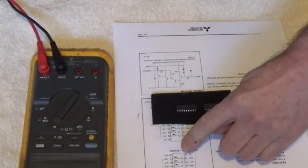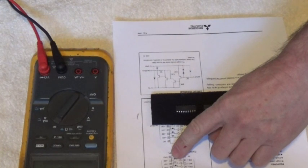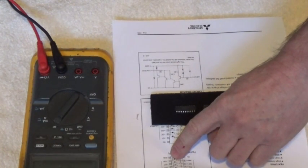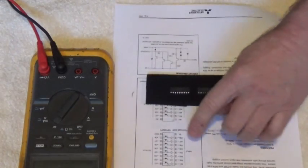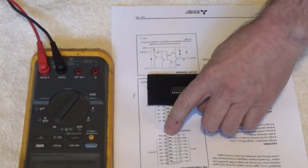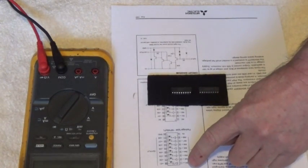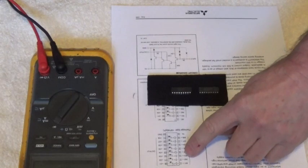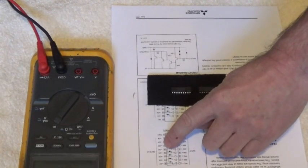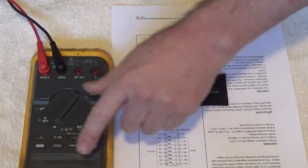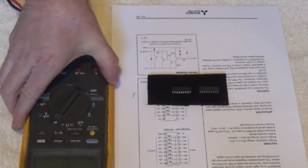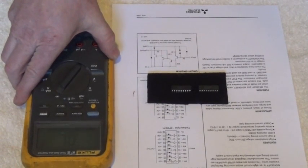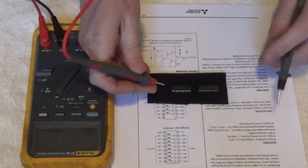We want to set our meter to that point right there to put our DMM into diode test. From our PDF we see that ground is pin 10. We put our red lead on ground pin 10 of this IC, and we put our black lead on each pin all the way around. We should have a good diode drop in the meter.